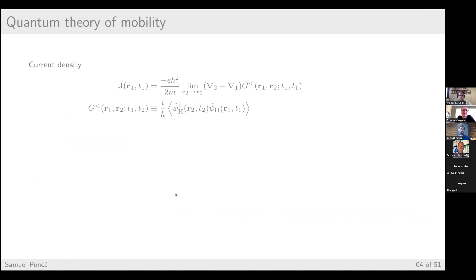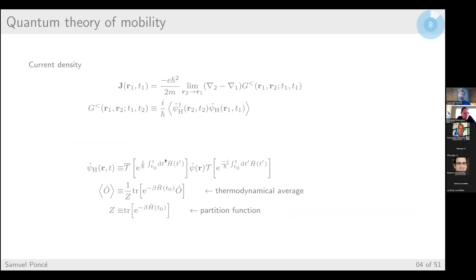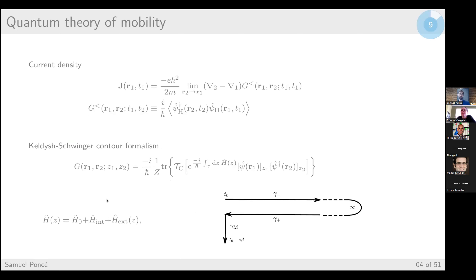Coming back to what Feliciano presented in a many-body framework, the current density is given by the gradient of the lesser Green's function. We are interested in the equal-time lesser Green's function. The Green's function is the propagator as a thermodynamical average of the Heisenberg field operators — the time evolution of the Schrödinger field operator. To compute it, we recast the Green's function on what is called a Keldysh-Schwinger contour, changing the description to include imaginary time.